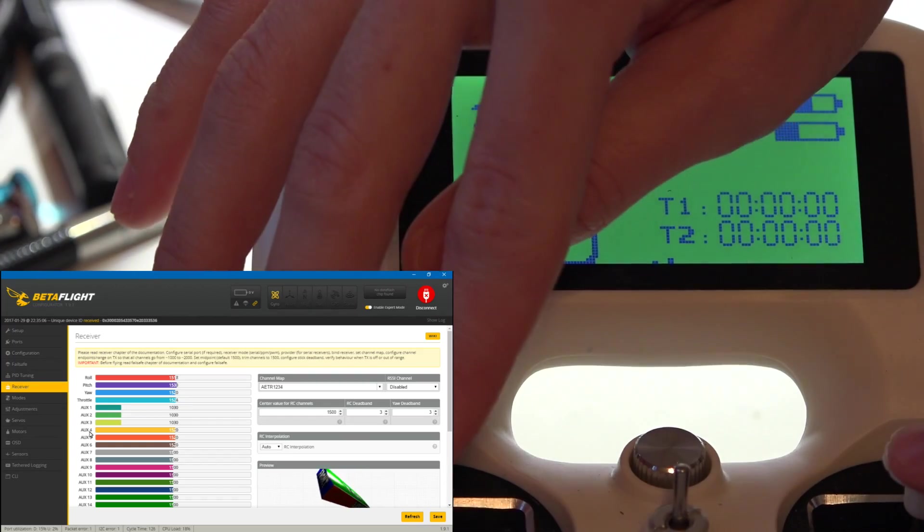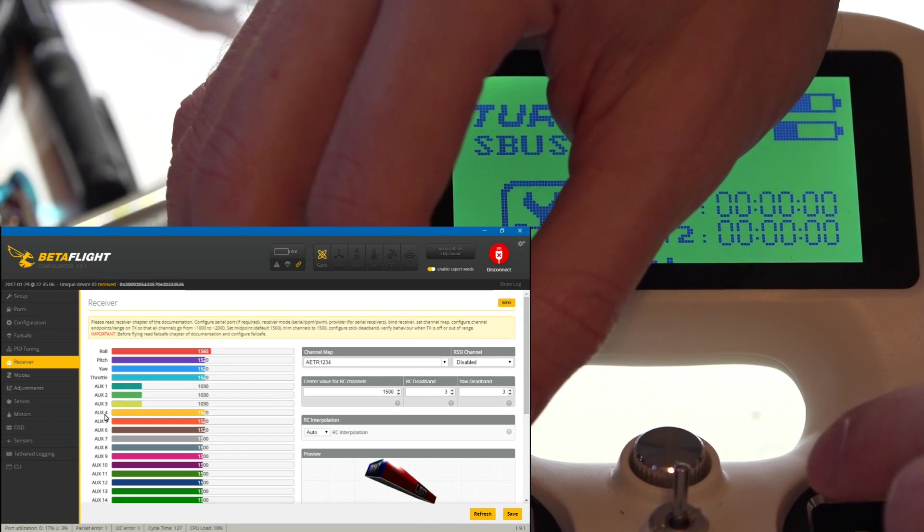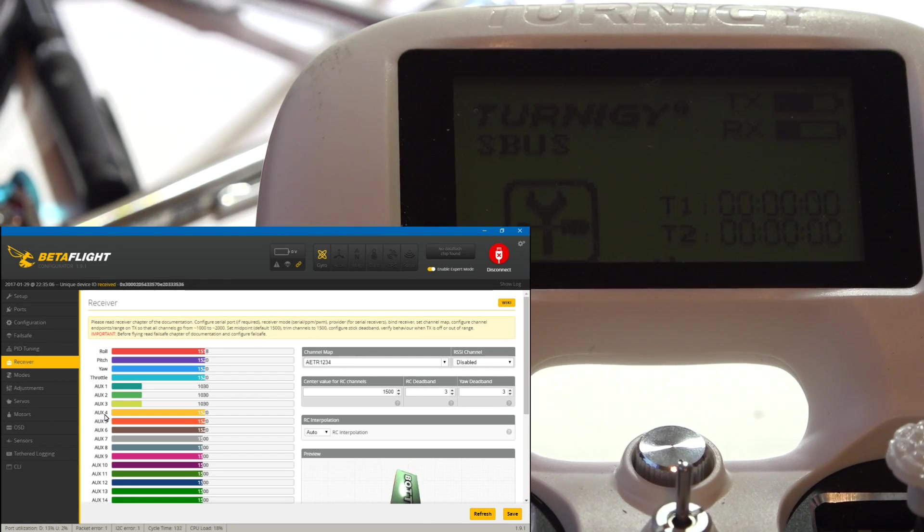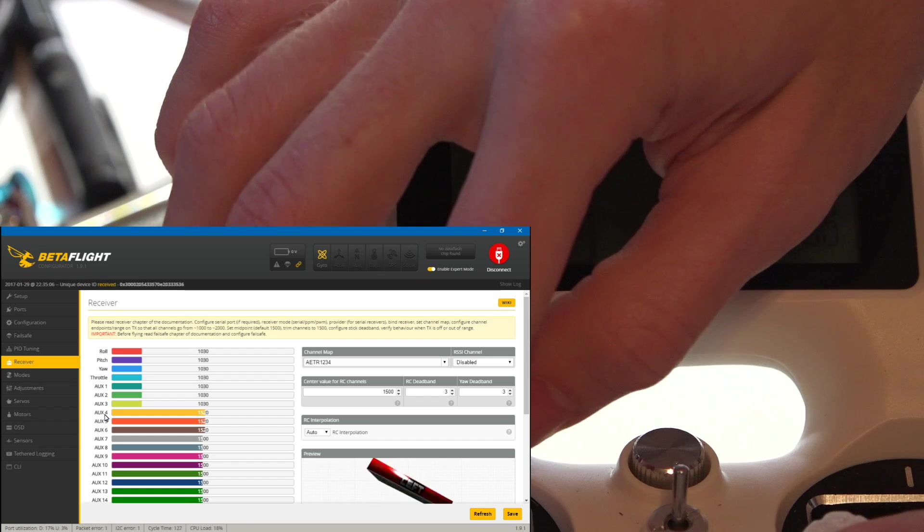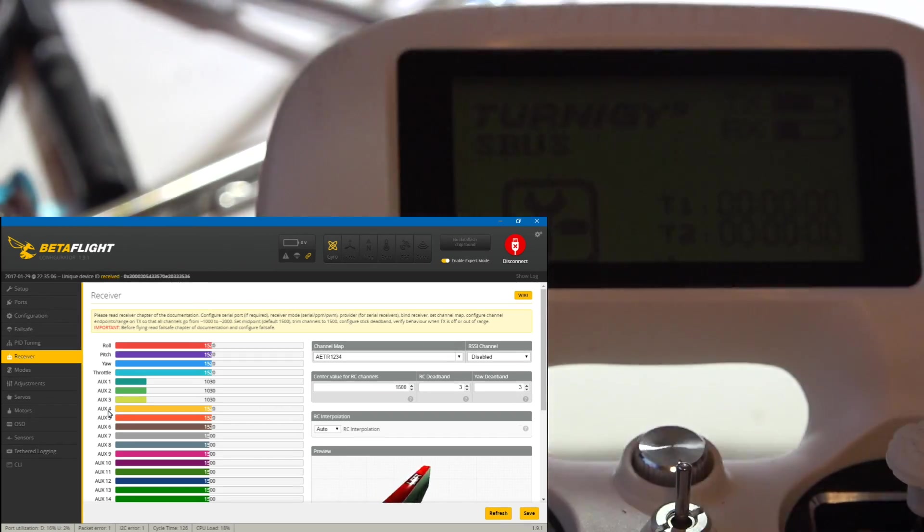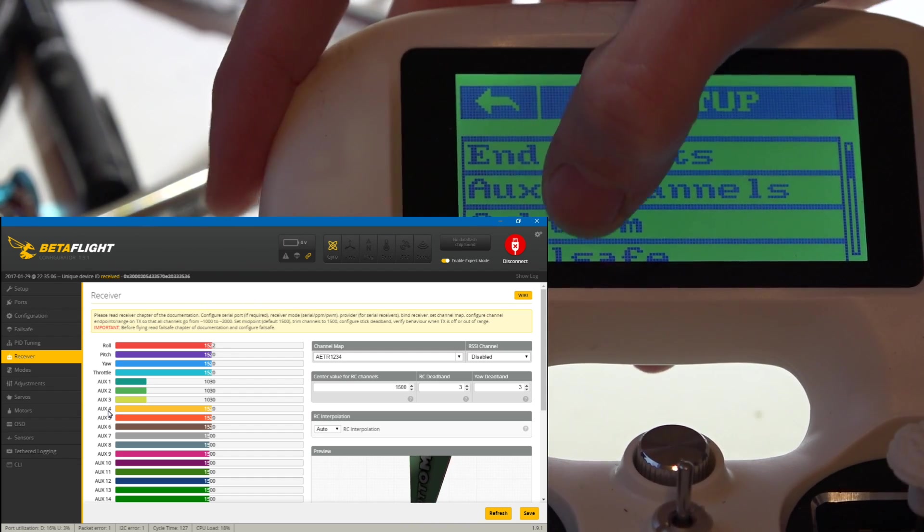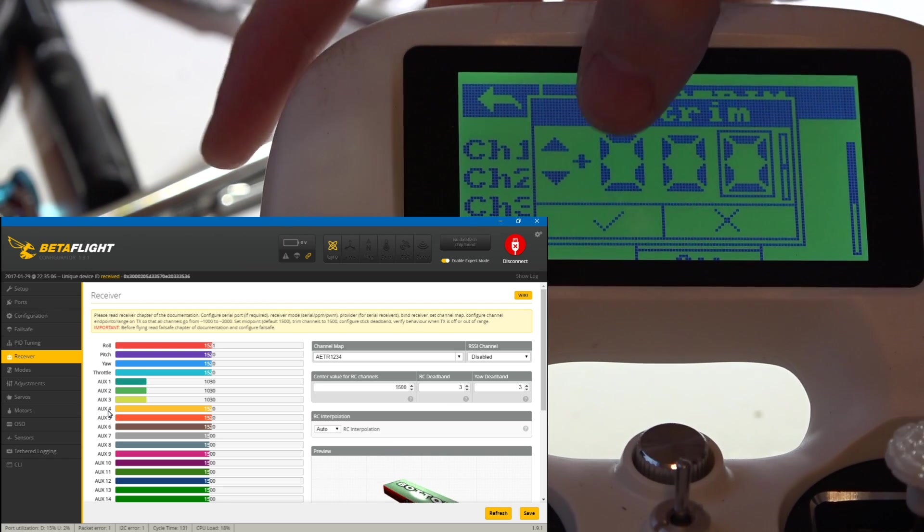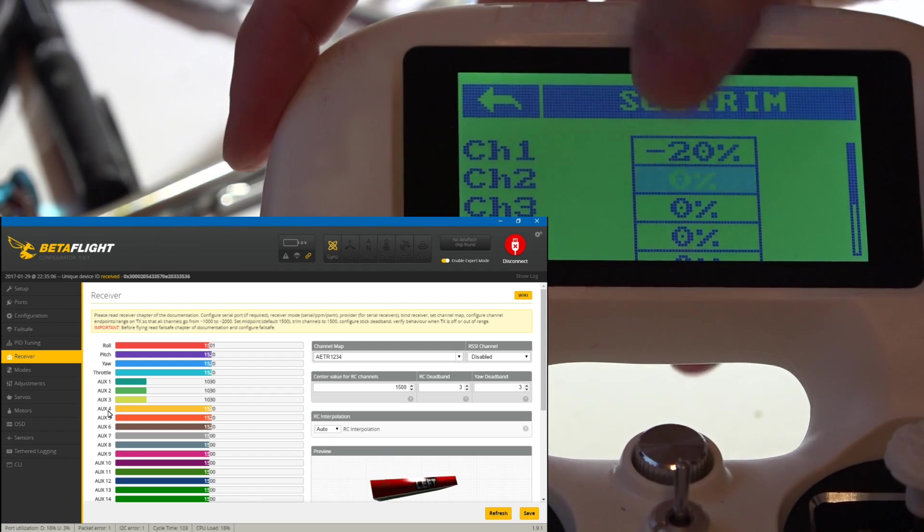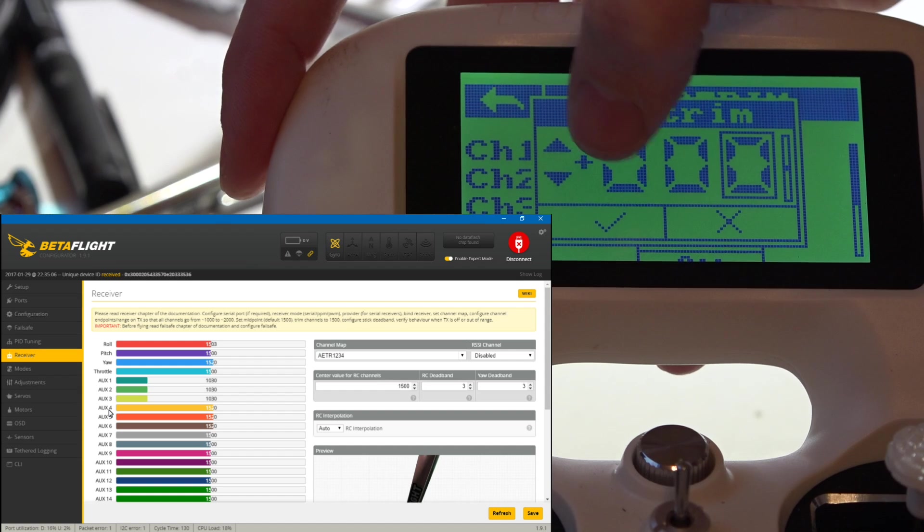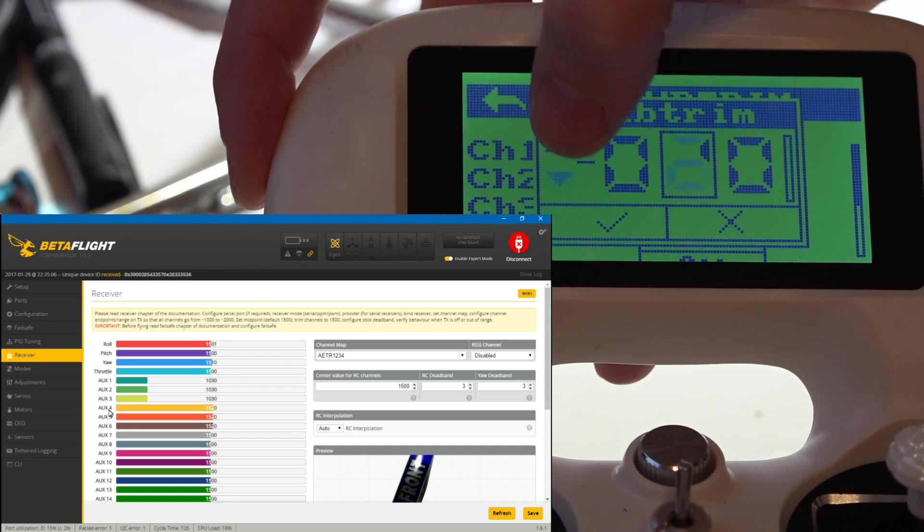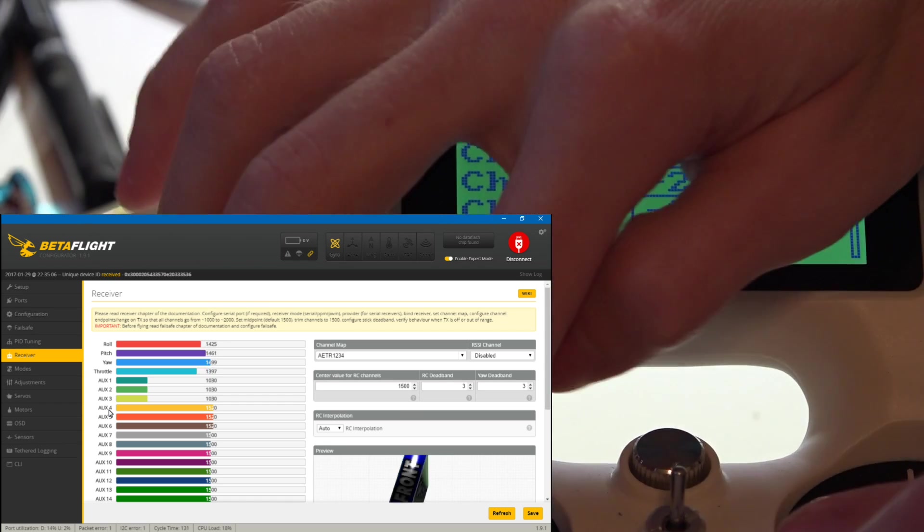Now that we have our sticks calibrated, let's go ahead and calibrate the channel endpoints. At least for me, right in the middle I'm getting about 1520, and what we want is 1500. We also want a thousand where I'm getting 1030 and 2000 where I'm getting 2009. The first thing we want to do is click on the little settings button and go to sub-trim. Because I'm at 1520, I will subtract 20 and do this for all four channels.